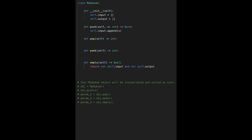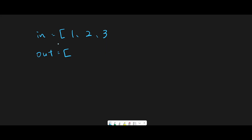Now let me explain the pop and peek functions with an example. Input already has one, two, three — so push was called three times. The pop function removes the element from the front of the queue and returns it, and the peek function returns the element at the front of the queue.